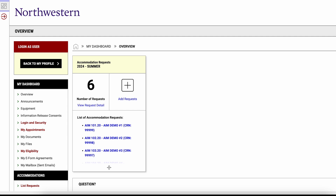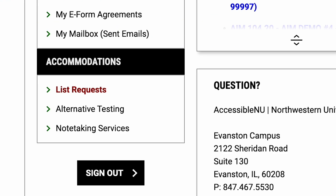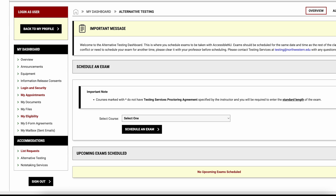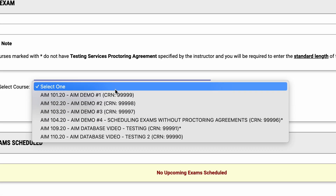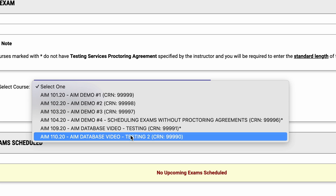Once you sign in, you'll see the home page. To request an exam appointment, find the accommodations box on the left side of your screen and click Alternative Testing. Under Schedule an Exam, select the course you want to schedule an exam appointment for using the dropdown menu.